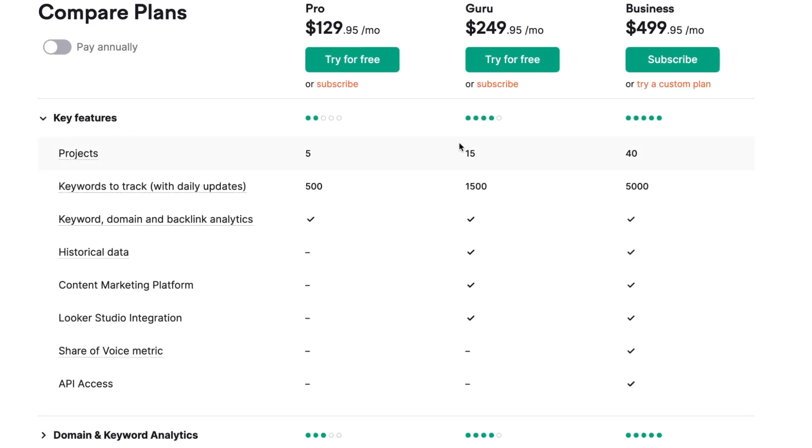On the keywords to track, we also have about three times the difference between Pro and Guru: 500 and 1500. And on Business, we have 5000 keywords to track.